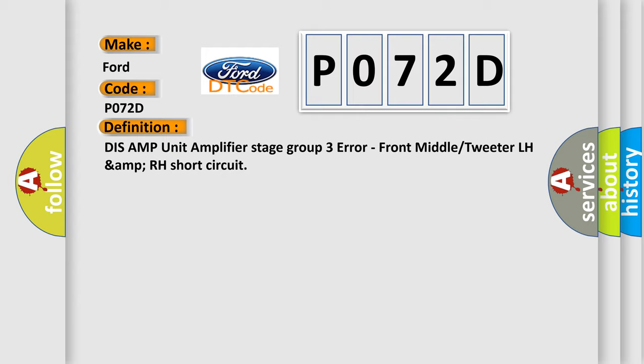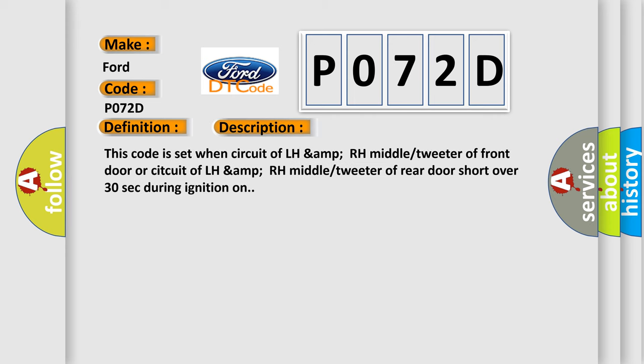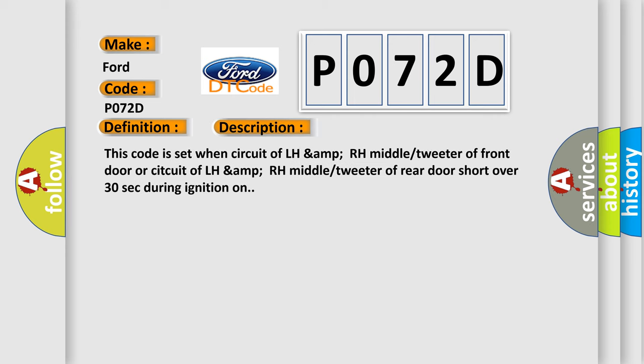And now this is a short description of this DTC code. This code is set when circuit of LH amp RH middle tweeter of front door or SITCAD of LH amp RH middle tweeter of rear door short over 30 seconds during ignition on.